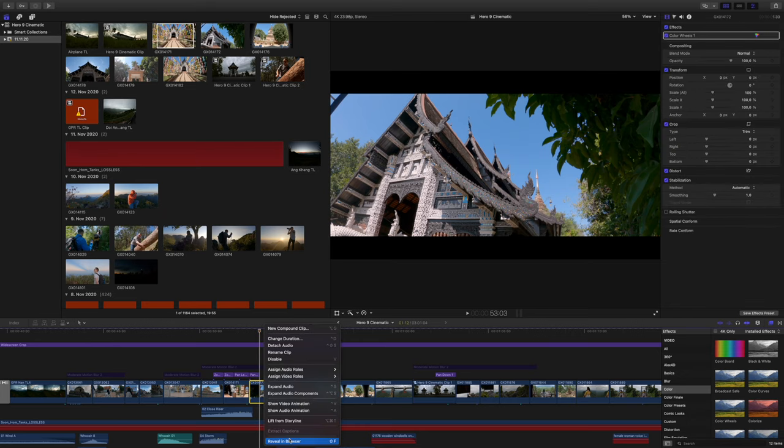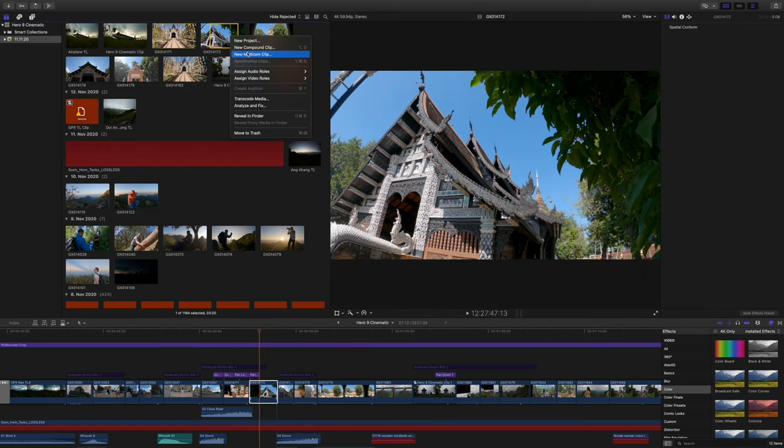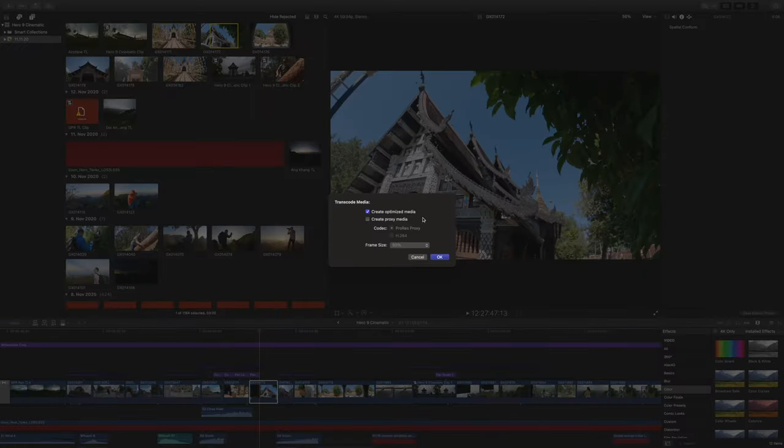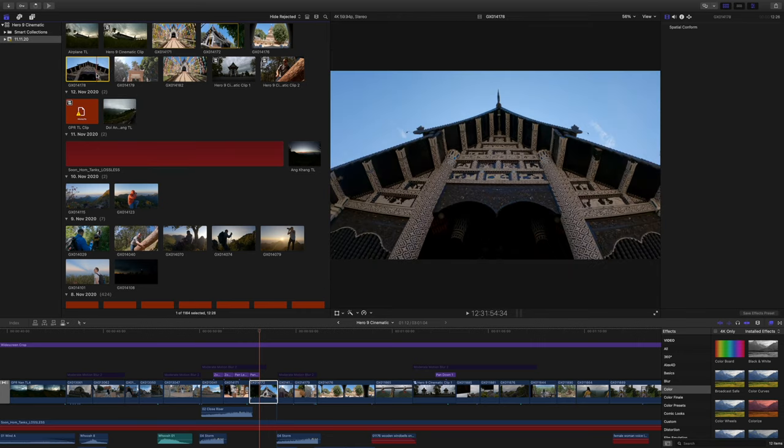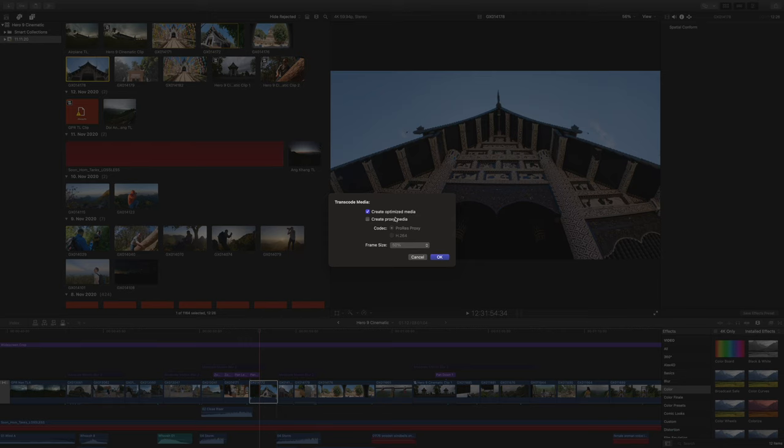Now you know where the limitations are, but there's an easy way to work around them: use optimized media. This creates ProRes files from your highly compressed HEVC or MPEG-4 files. You do this by right-clicking on the clip in the timeline, clicking 'Show in Browser,' then right-clicking again and selecting 'Transcode Media' — and there you find the optimized media option.